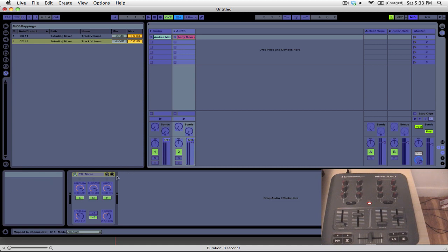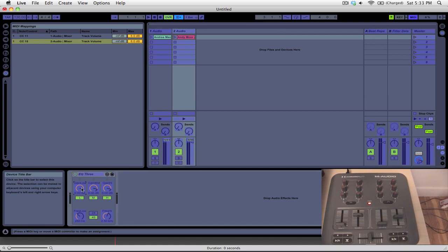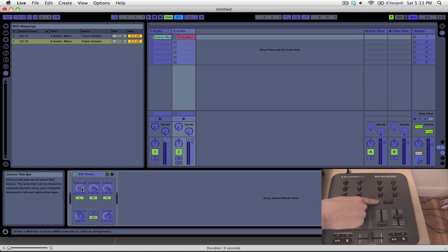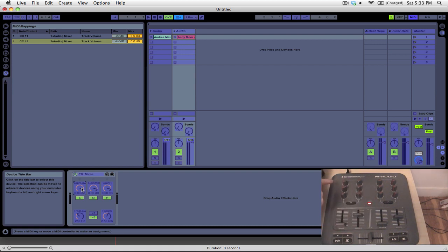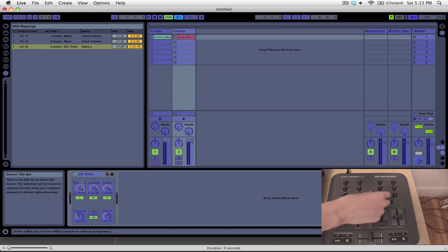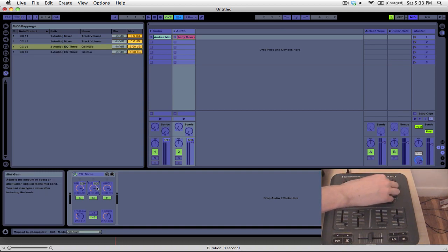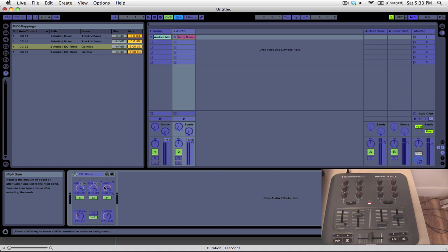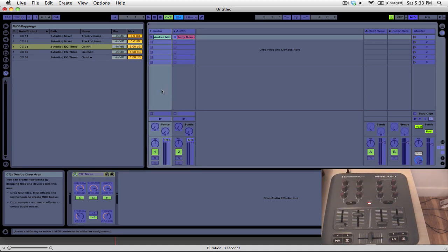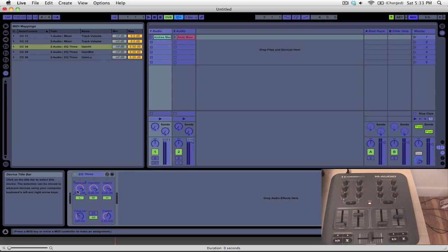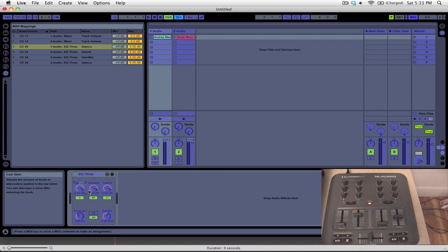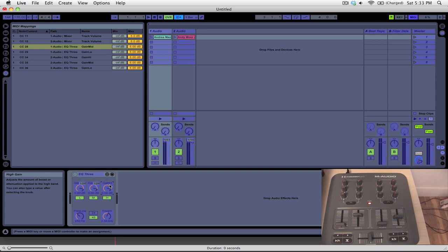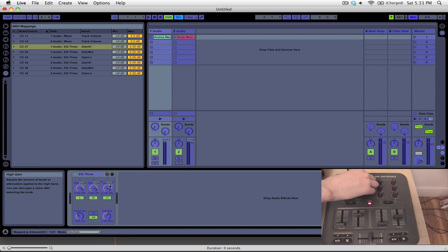And next we're going to do the EQs. So we'll start with the low, and you can see that we already have the knobs for EQ here and here on the X-Session. So we'll use those controls, and we'll do that for deck 1 as well.